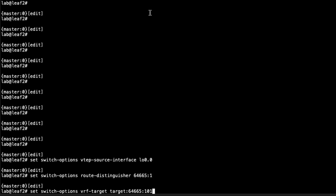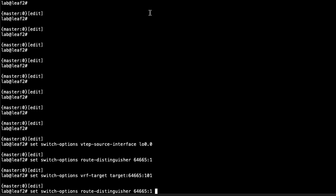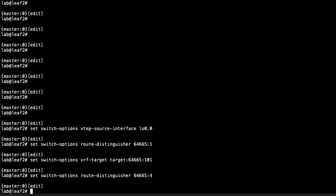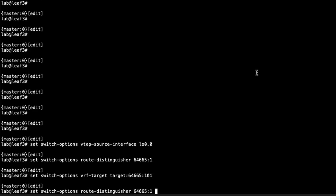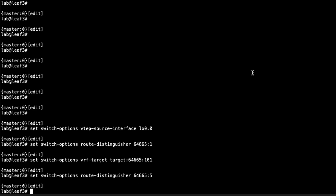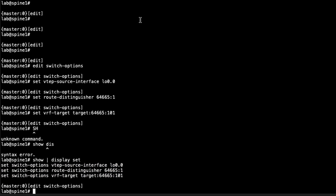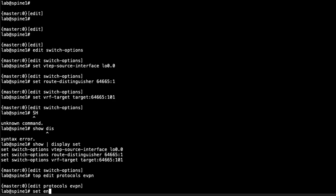Let's go to leaf two and do the same thing, changing the route distinguisher to something unique, then go to leaf three and do the same. Now let's jump back to spine one and configure the EVPN protocol parameters.